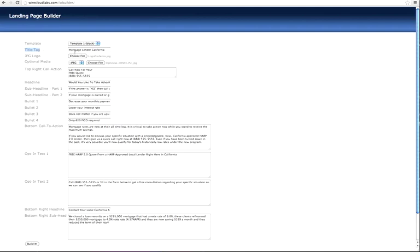The title tag is not really that important for what we're doing. It's what people see in their browser at the top—just the name of the page. For a demo or mockup, it's not that important, but it's in there anyway.